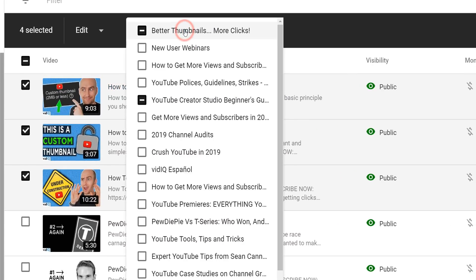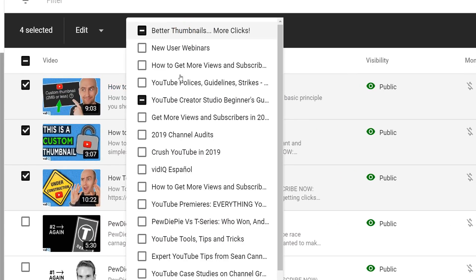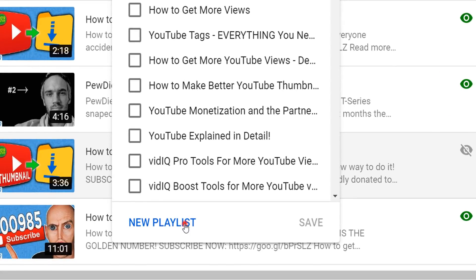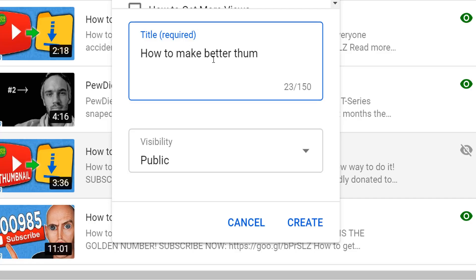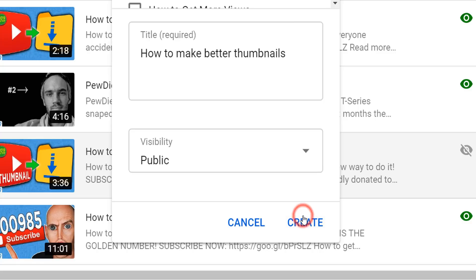If you click on this, you can add the currently selected videos to an existing playlist, or at the very bottom you can create a brand new playlist. Simply create a title and set the playlist visibility. For example, you may want to set the playlist to private until you have several videos in that playlist.